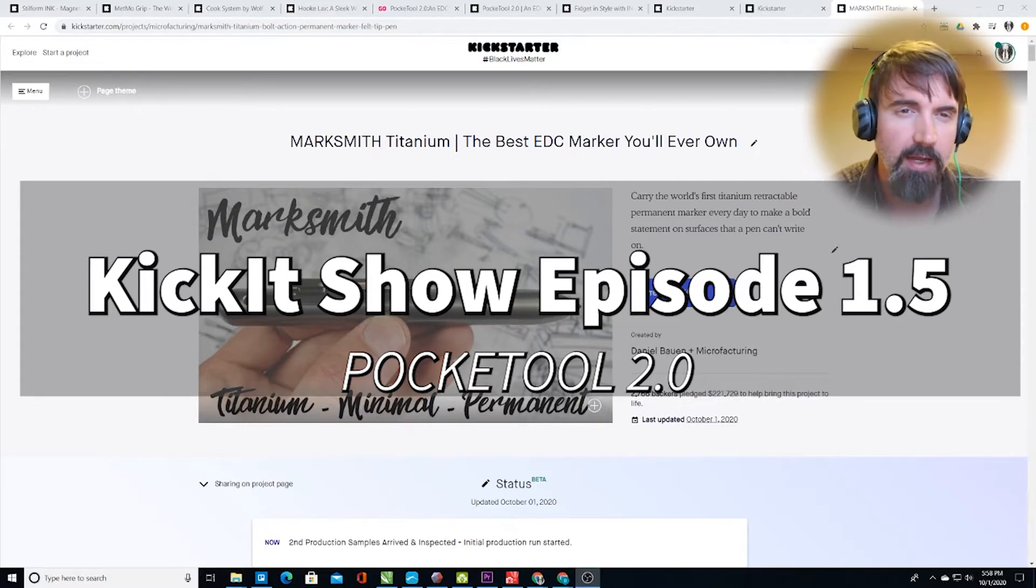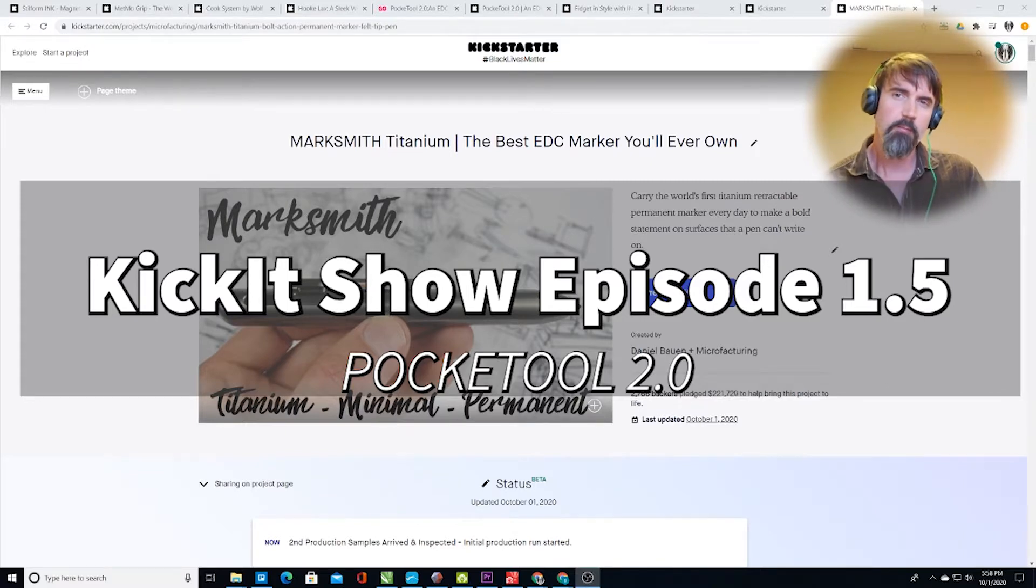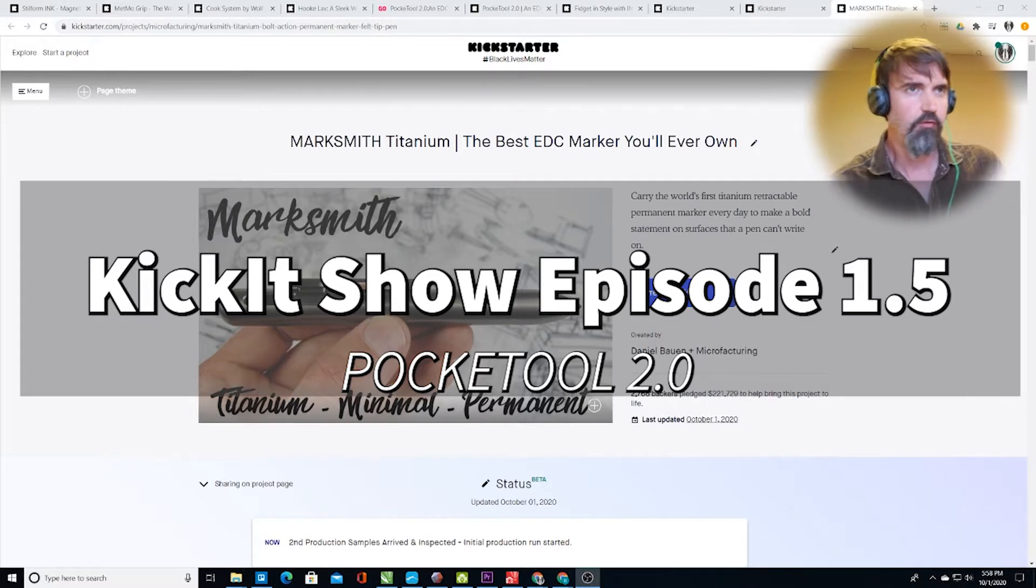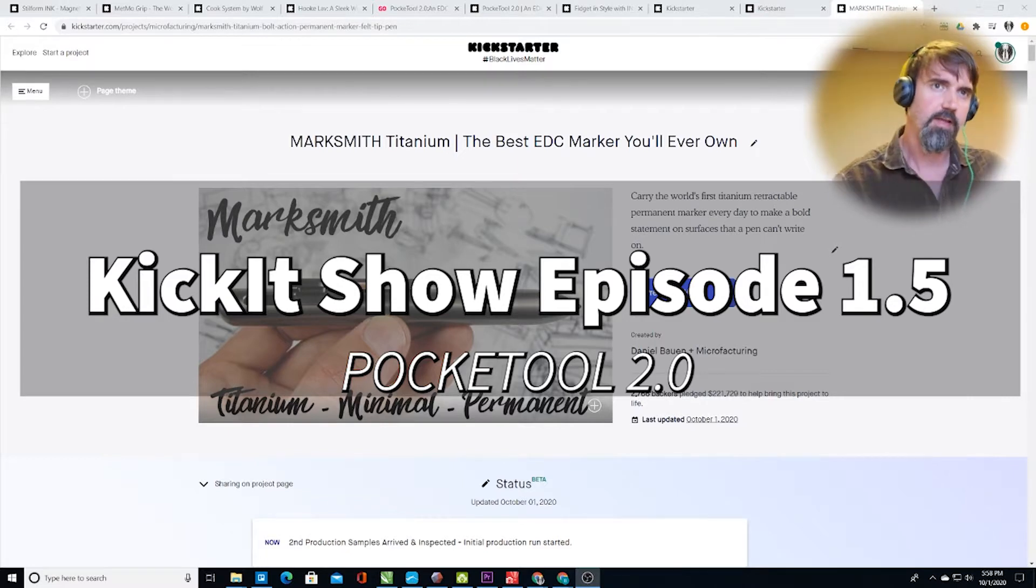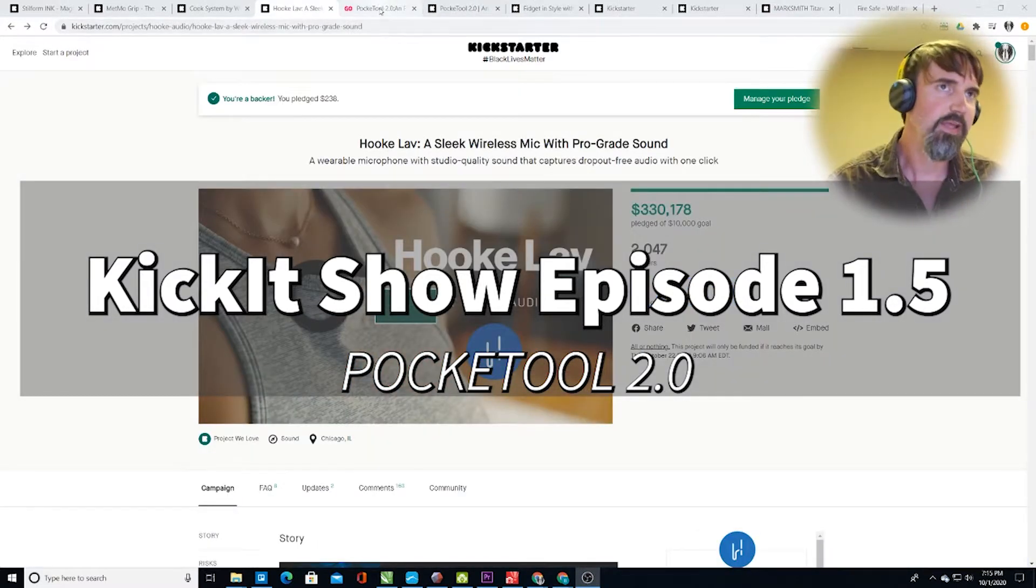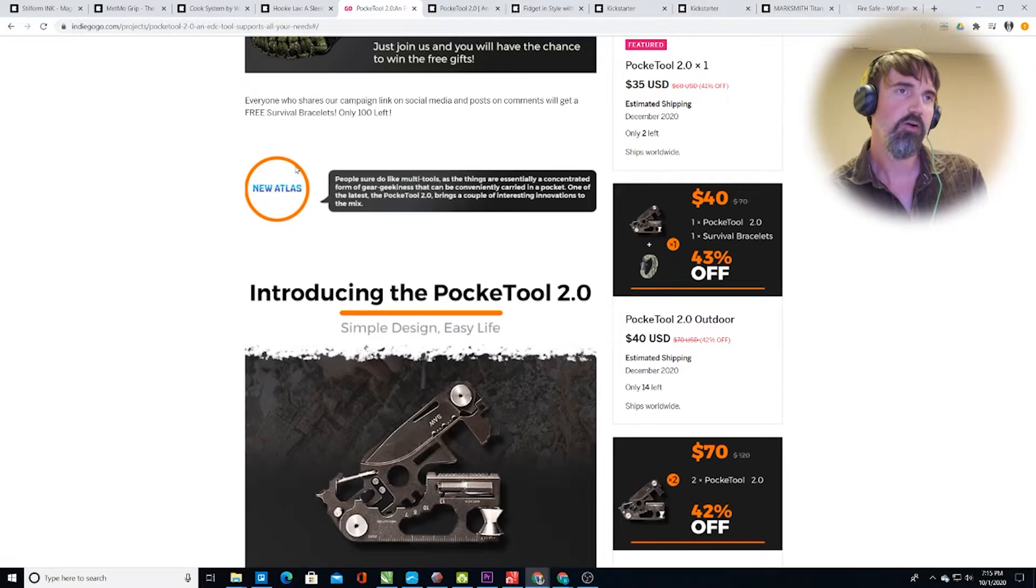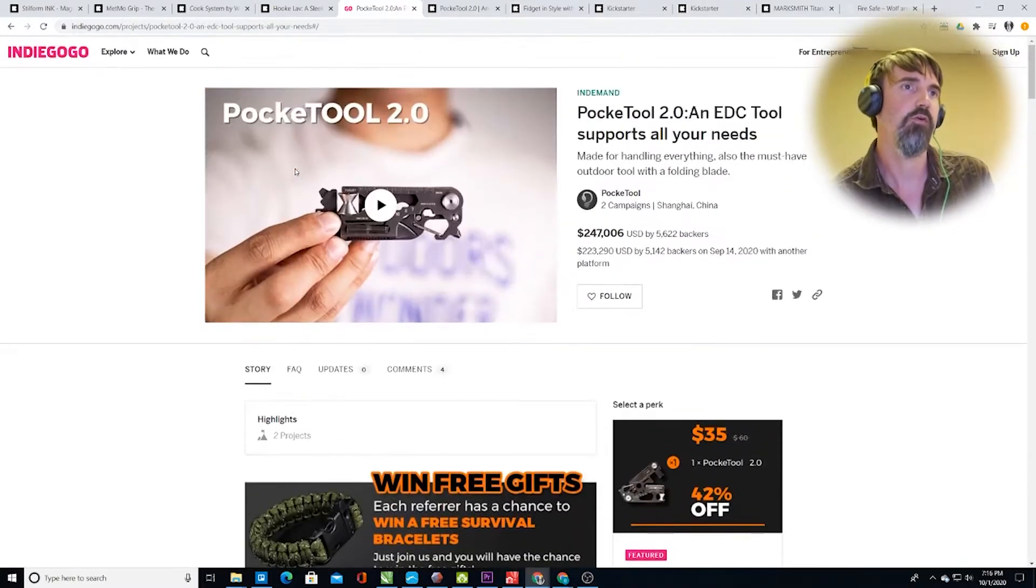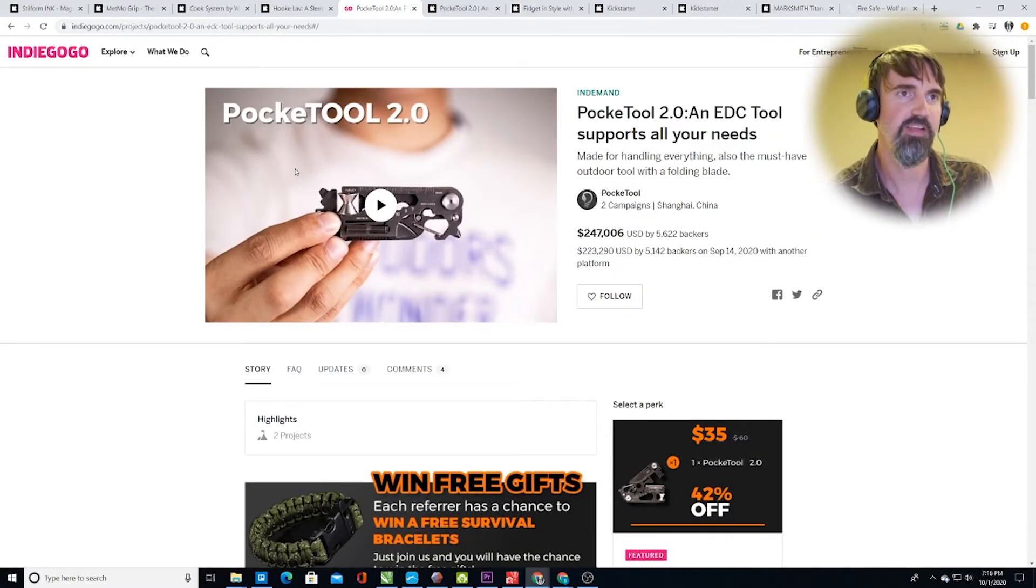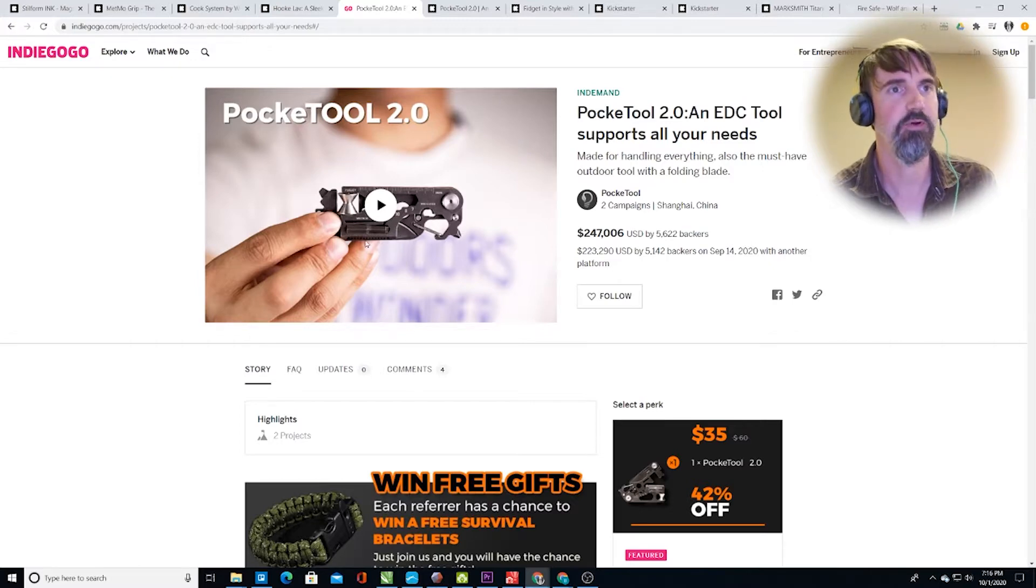Good morning backers! I'm your host Bamboo and today I'm going to take you through just a few of my favorite Kickstarters. Last we have an Indiegogo project for the Pocketool 2.0, the tool that does everything and fits in your pocket. I mean this does every single thing except cook you dinner.